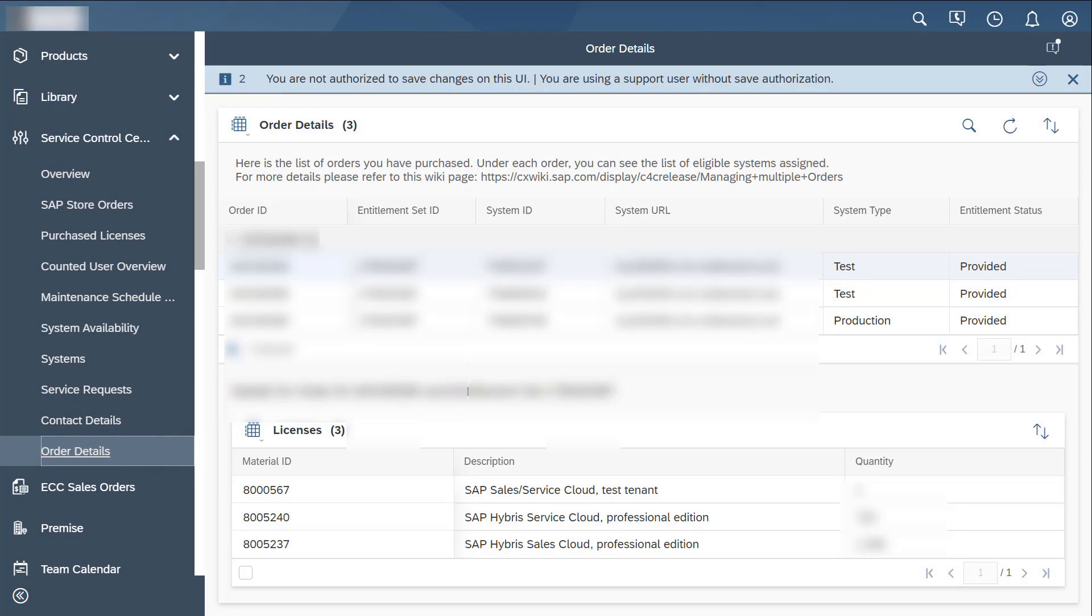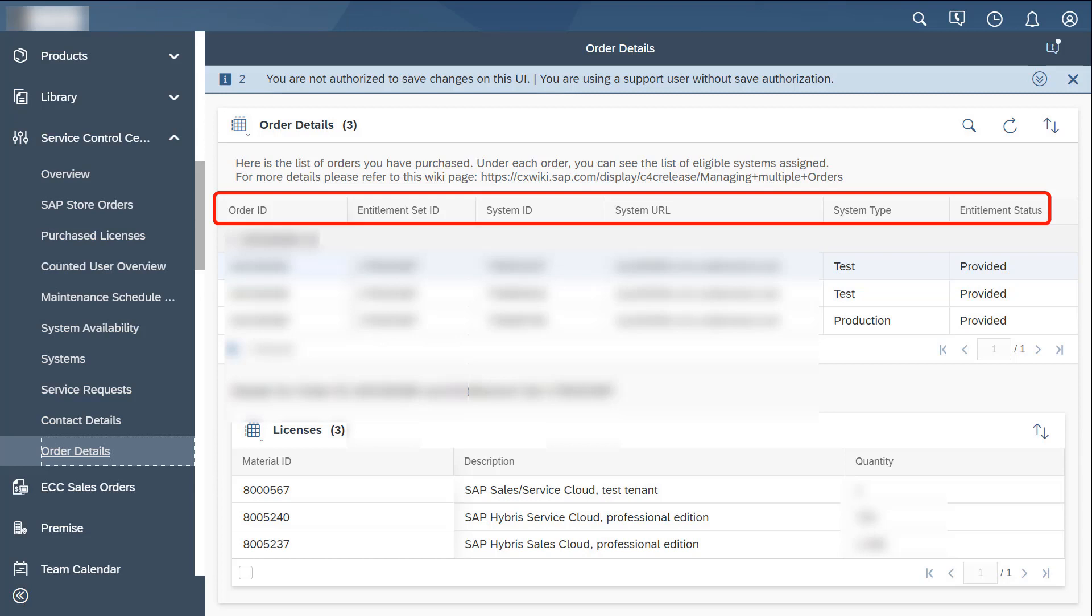In this view, you see the list of order IDs, associated entitlement set ID, system ID, system URL, system type, and entitlement status.